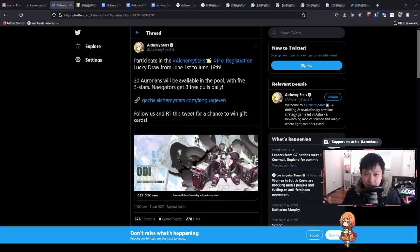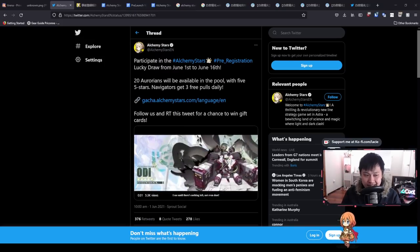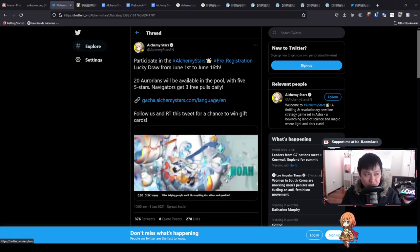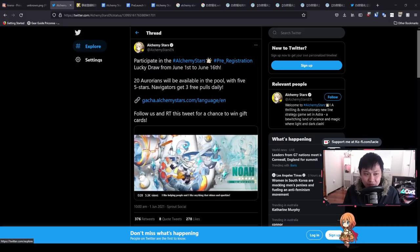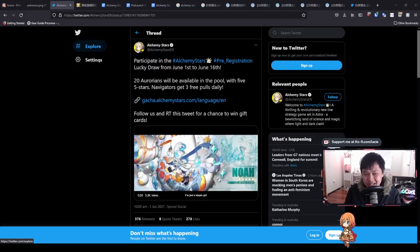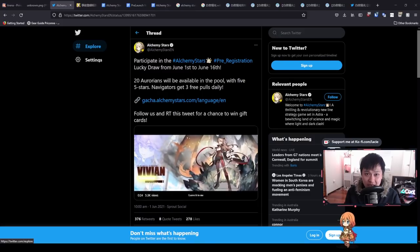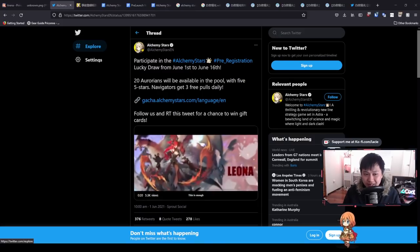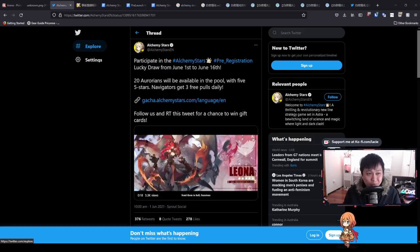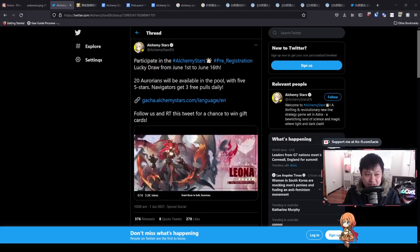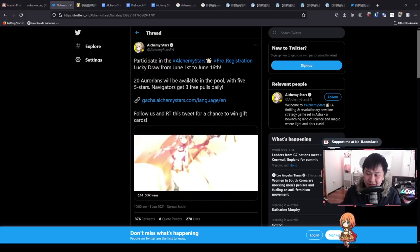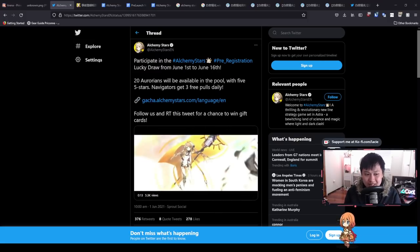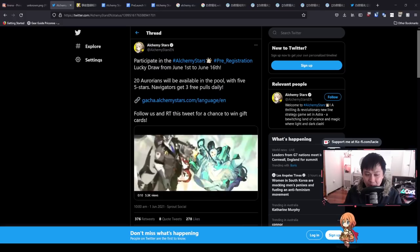Hello, welcome back to another Alchemy Stars video. My name is Lace and today I want to talk about a couple of new stuff that's coming out.